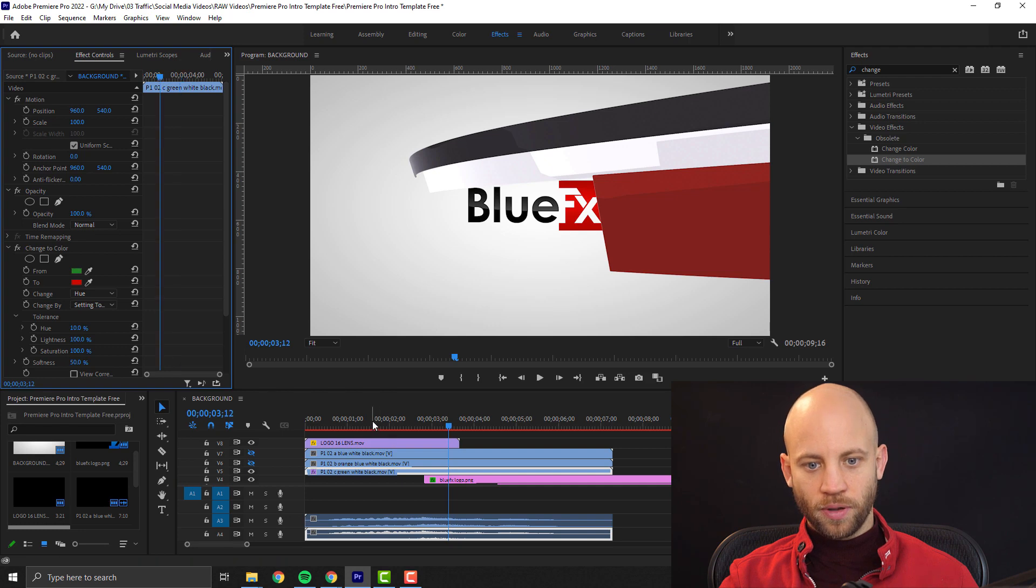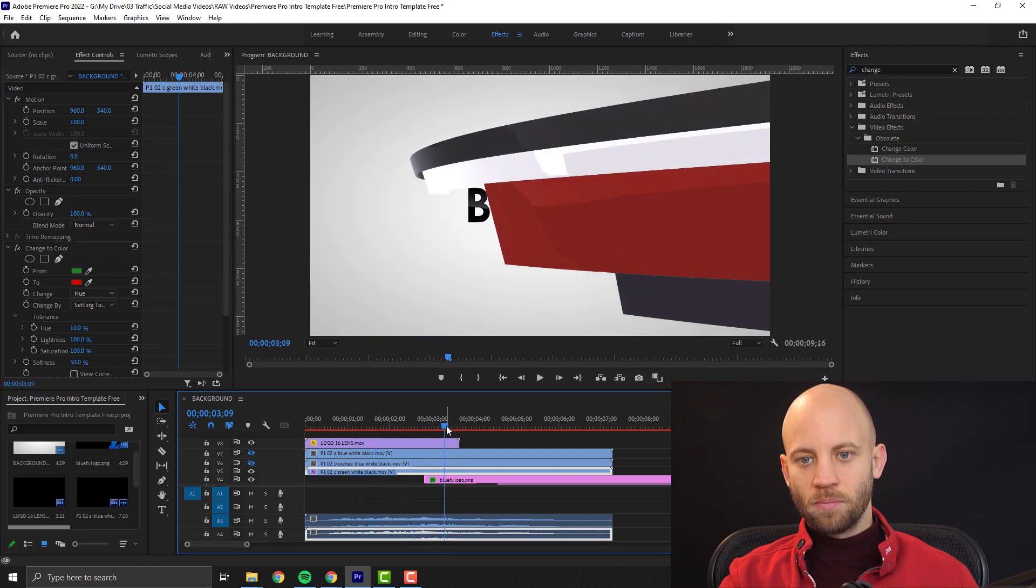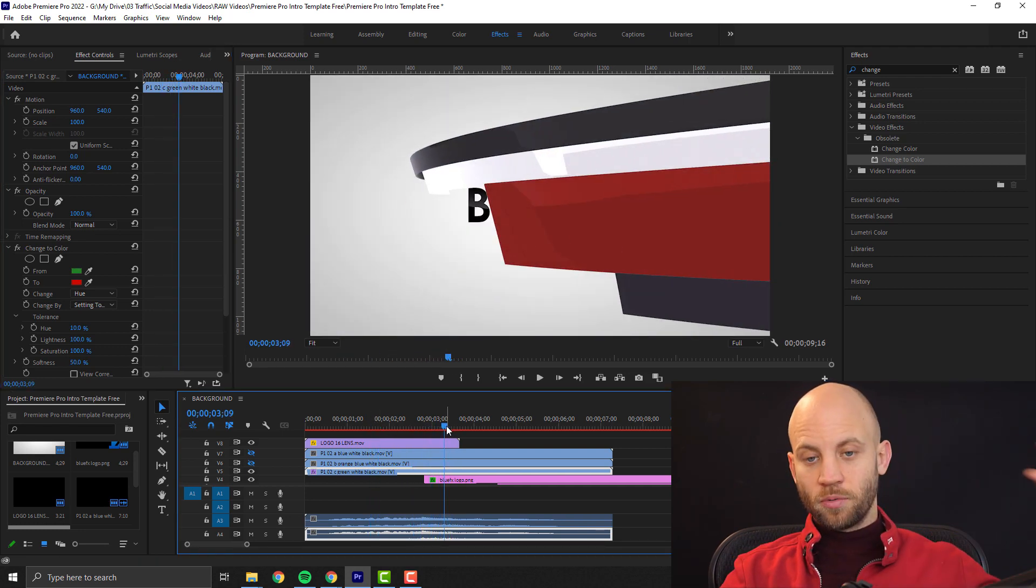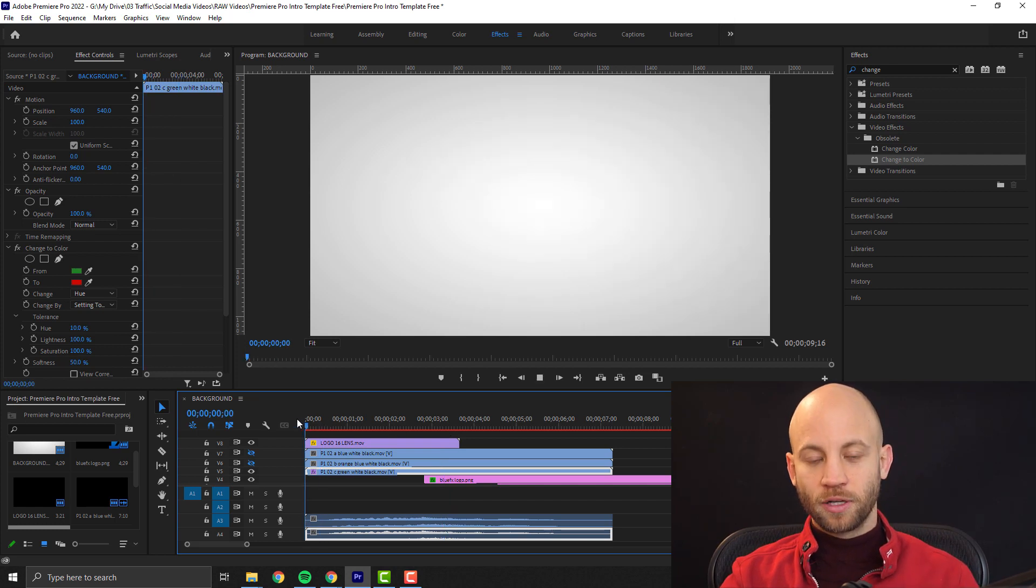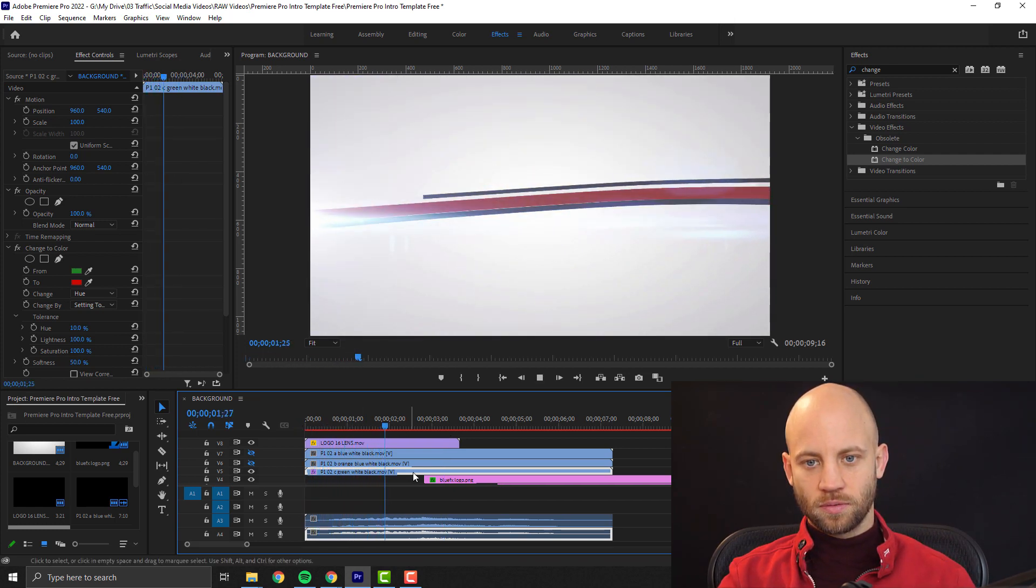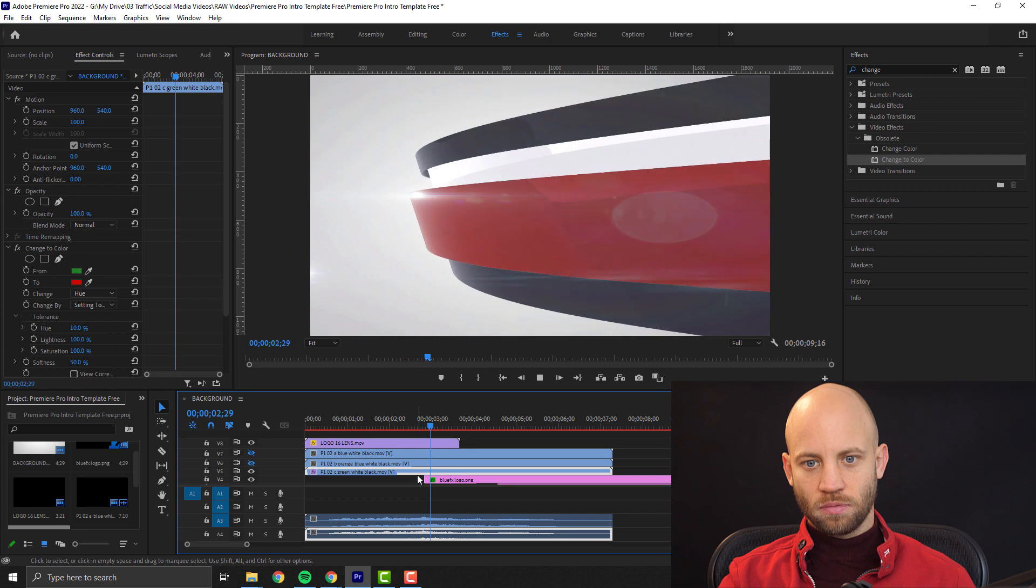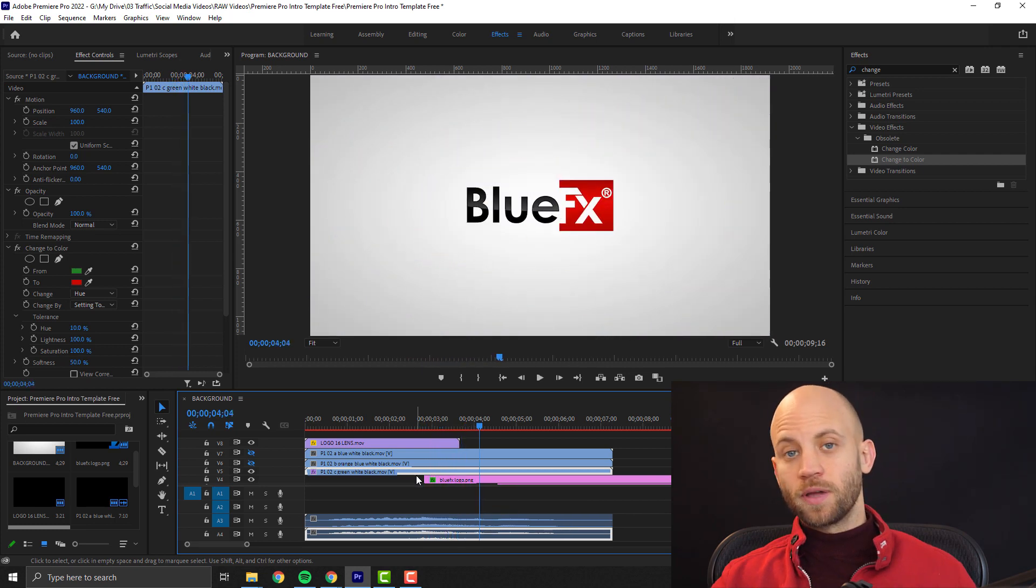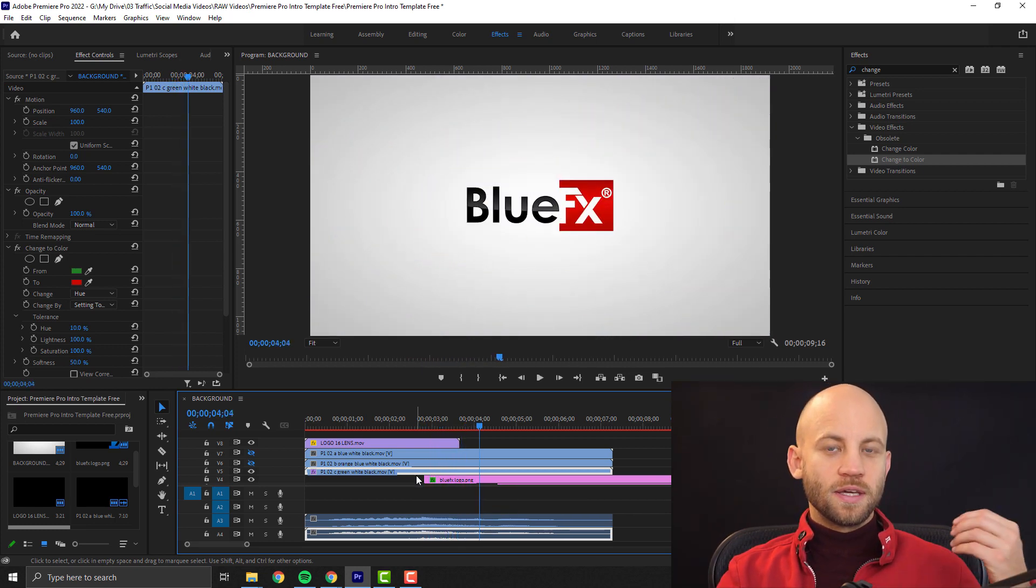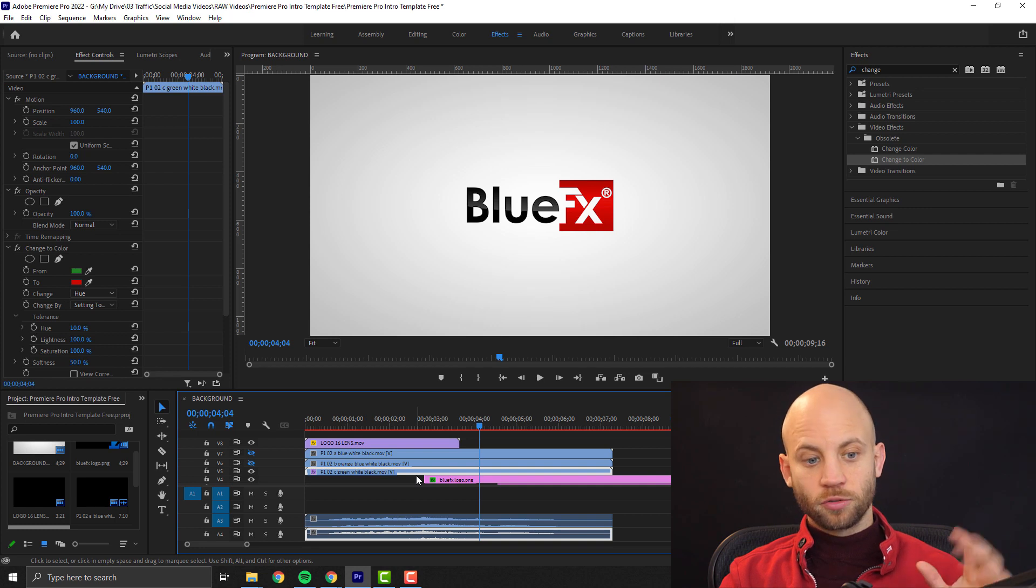And now my logo animation's ribbon matches perfectly my logo. Let's take a look. That's simple. So you see it's so simple to change the colors.